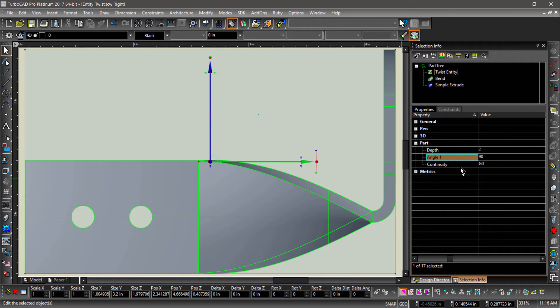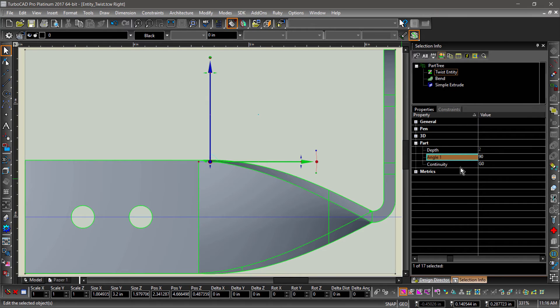The continuity settings affect how the part is warped during the twist operation. G0, the current setting, causes the most abrupt change, while G2, the highest setting, creates a smooth transition.